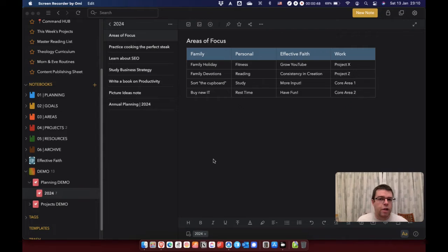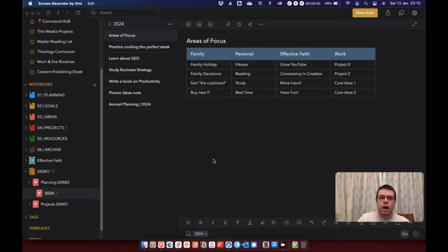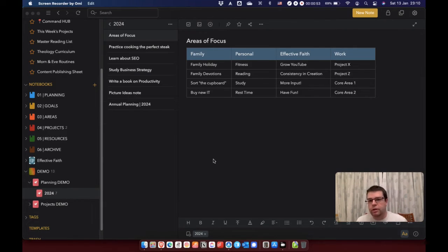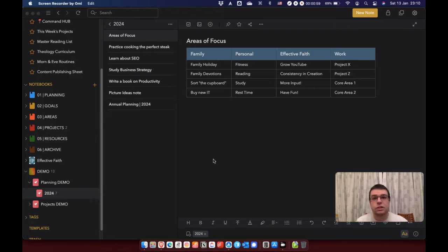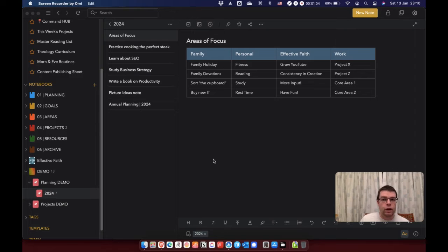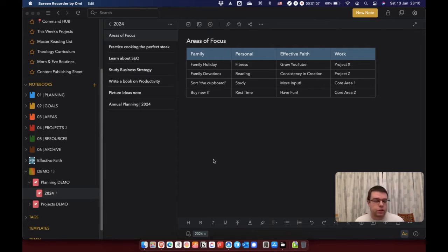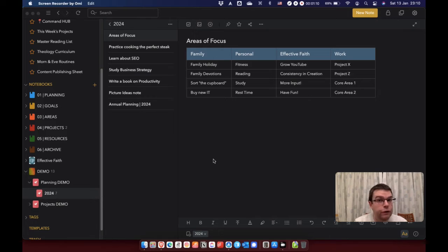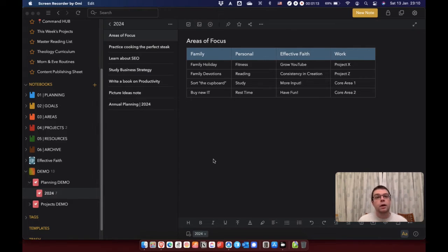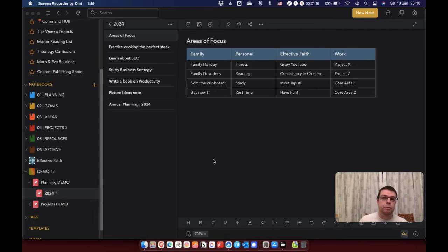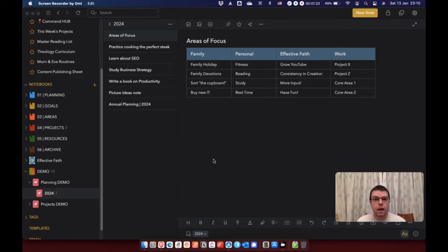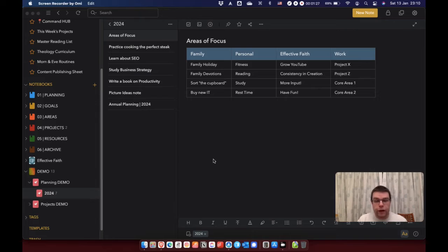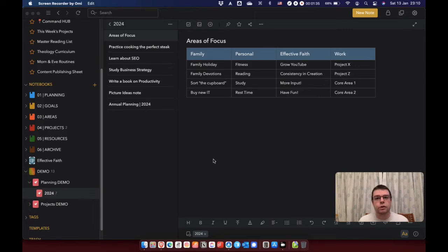So you've got some areas to think about, for example, fitness and study. And in the work core area one and core area two, you might have some specific projects like buy new IT for family and home or project X and project Z. But then there's also things that wouldn't necessarily be an area of work or a project, but things like having fun. One of the things that I want to do with my content creation process is just enjoy it. I'm not doing this for any reason other than I think it's valuable and I enjoy it and I want to have more fun with it. And then more input. That's just a throwback to Short Circuit. But the basic point is, is that in order to be able to produce output, I need to have more input. So I want to spend more time reading, more time learning, more time growing.